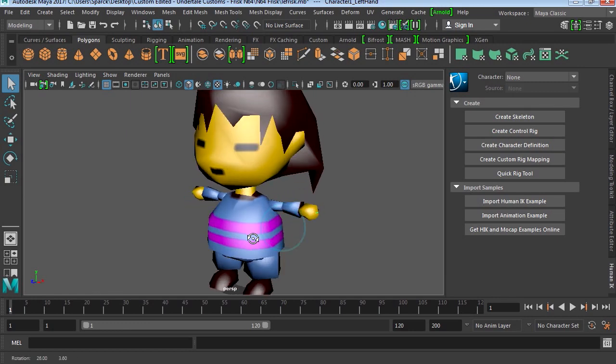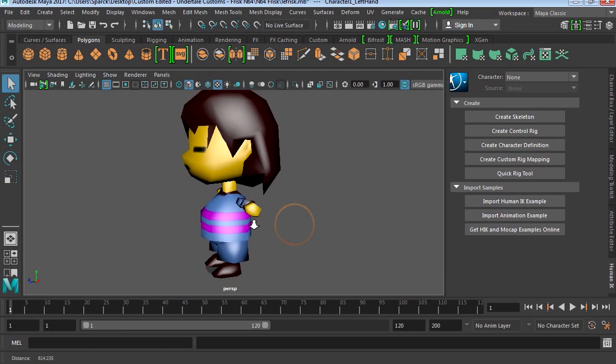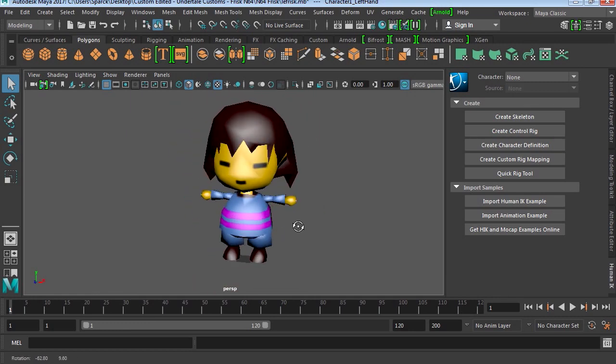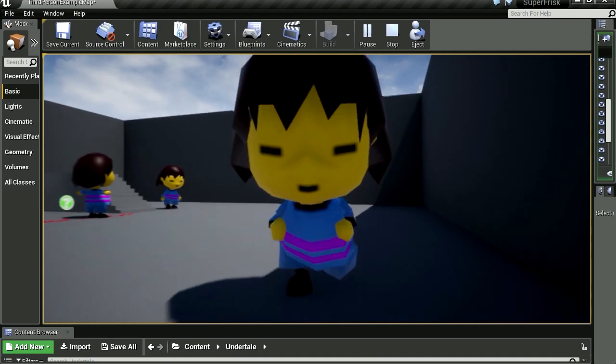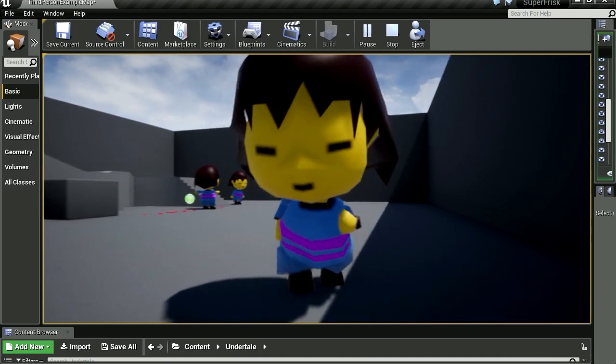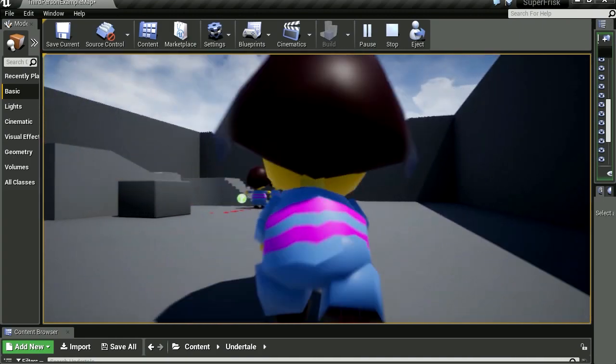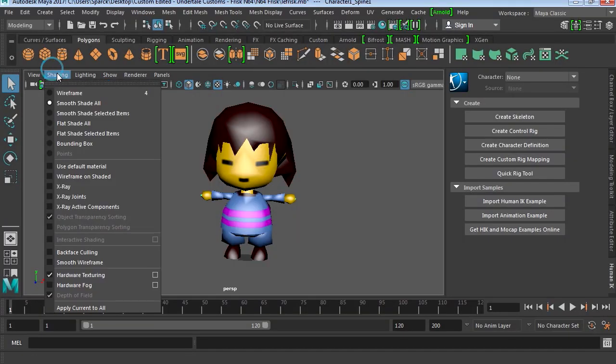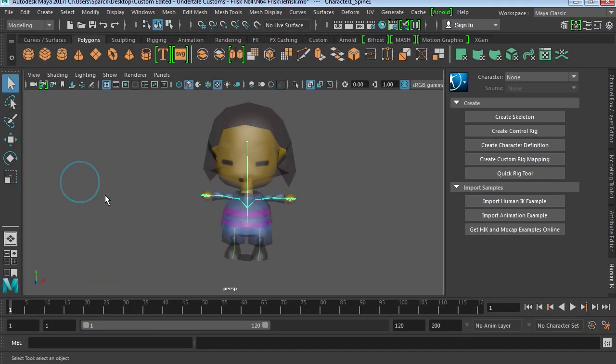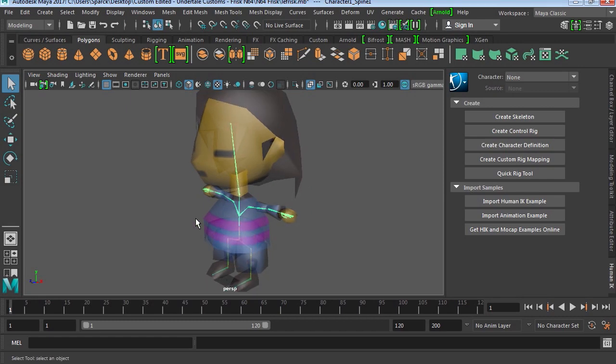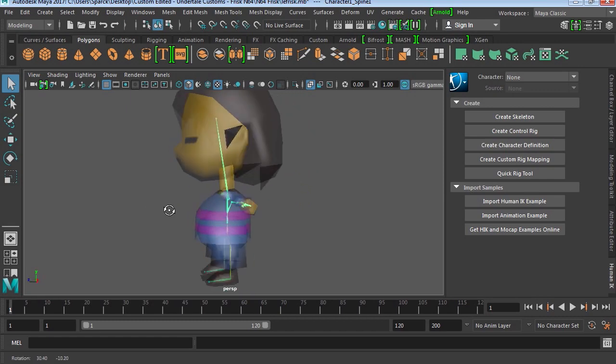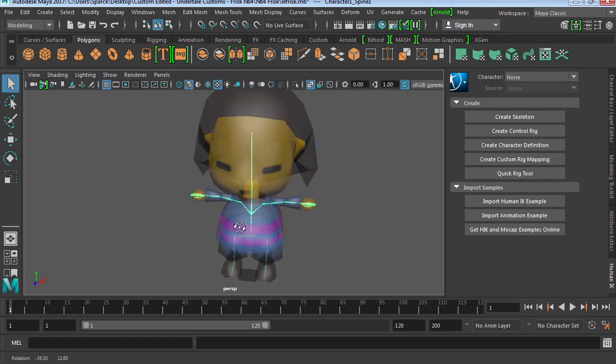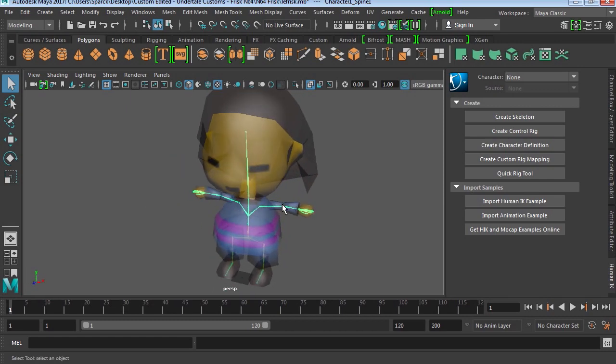Okay, so here is the model we downloaded and rigged in the last video. Today we are going to bring this into Unreal Engine 4. Let me make sure that the bones are here. You can see that we have our skeleton already inside the character and it's already rigged.